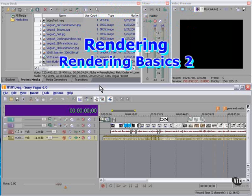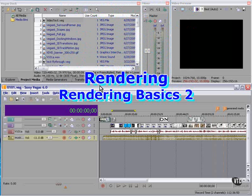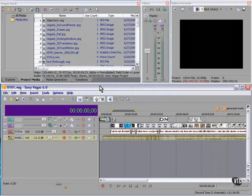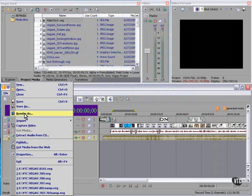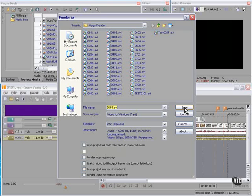We've made all the changes we need to make. We now need to render the entire project. File, Render As. Let's look at the Render As dialog box.